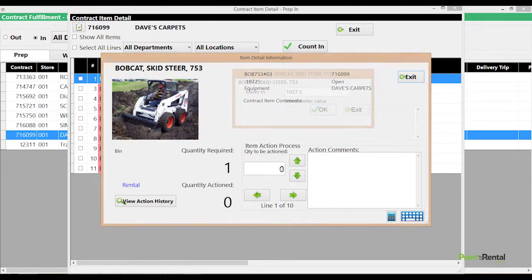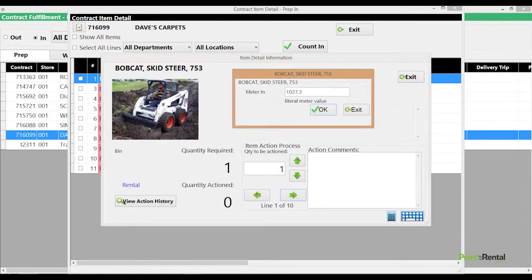Items can be pre-staged with hour meter and fuel usage, ensuring accurate billing of additional charges.